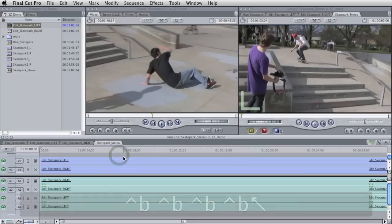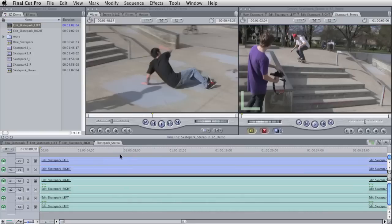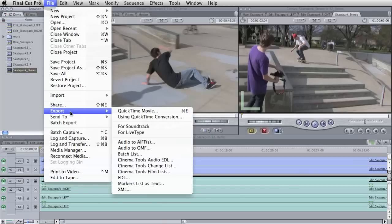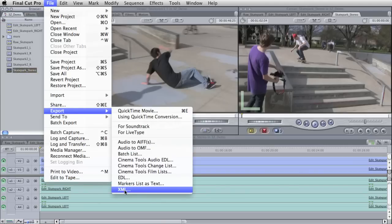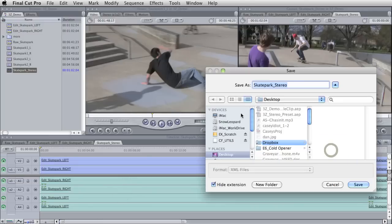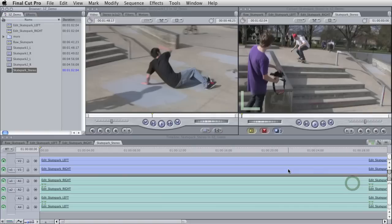So now we're ready to send it to After Effects. We're going to take this skate park stereo and we're going to go to export XML. OK, and version five is fine and we're going to hit OK and I'll just save it to my desktop skate park stereo. Great.